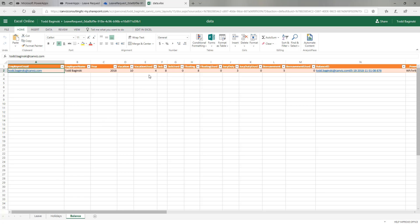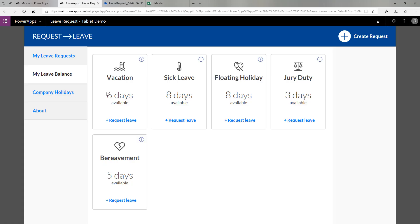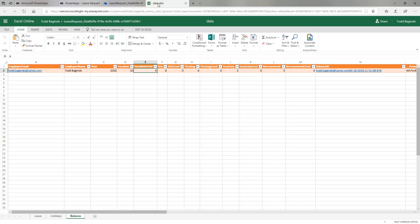The other place that we use the Excel file is for my leave balance. My leave balance here returns information for the different leave types and shows me how many days I have available to use. This information comes from the balance worksheet inside of the Excel document. We can see there were 10 vacation days allocated and 4 were used. Doing the math, 10 minus 4 is 6, so my available balance is 6 for my vacation leave type. You can see that the others are 8, 8, 3, and 5.